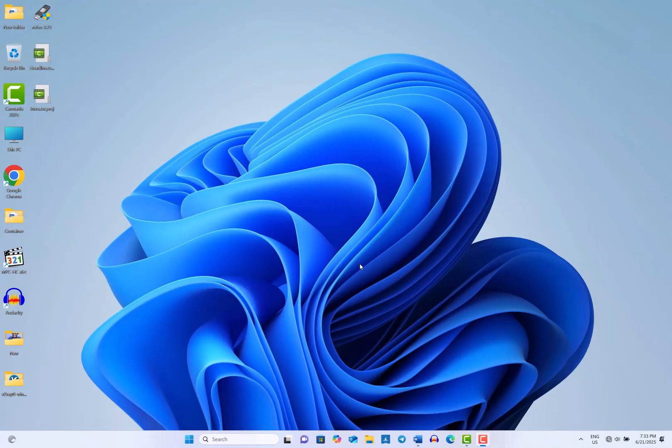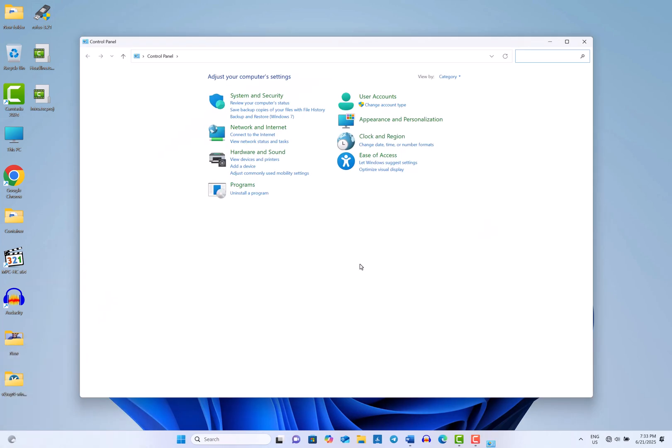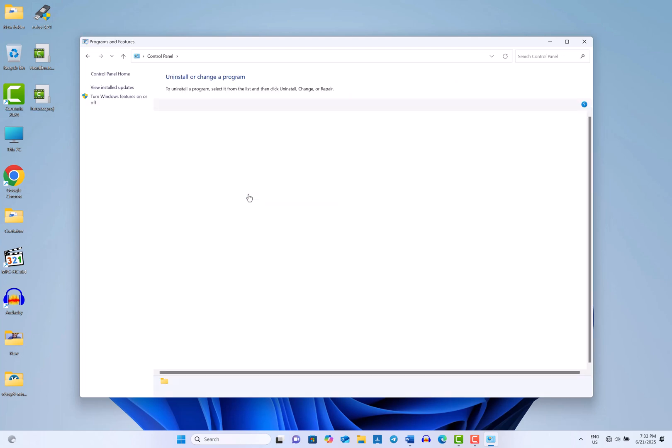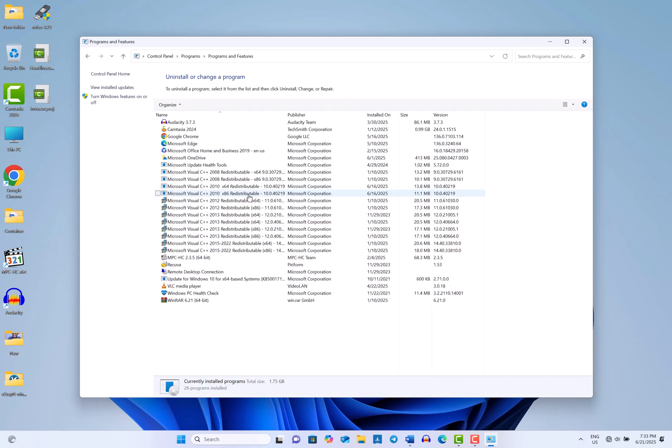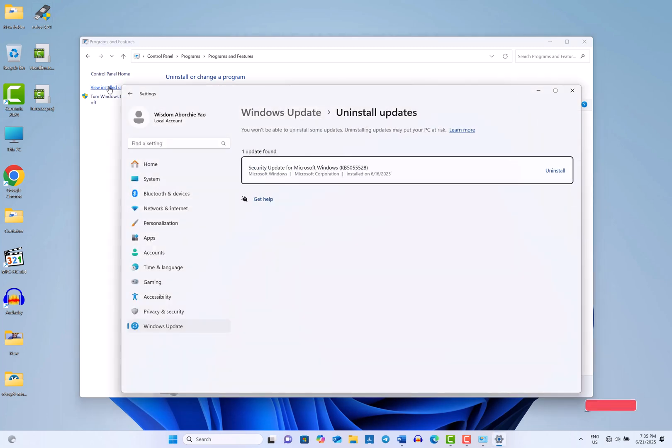The control panel is another way to manage and uninstall Windows updates. To do this, open the control panel and head over to Programs. Click on Uninstall a Program. In the left panel, select View Installed Updates. This will take you to the section where you can see previously installed updates.